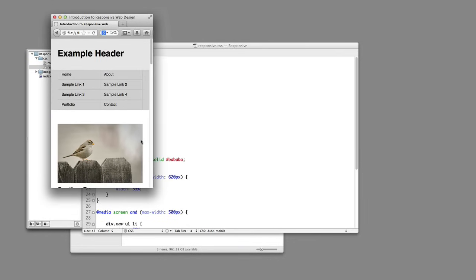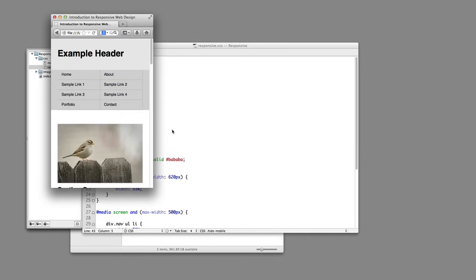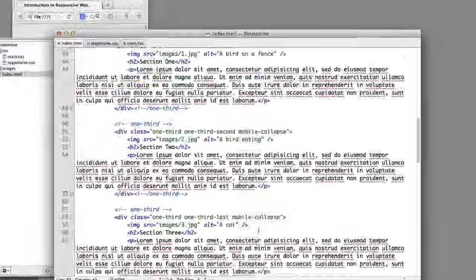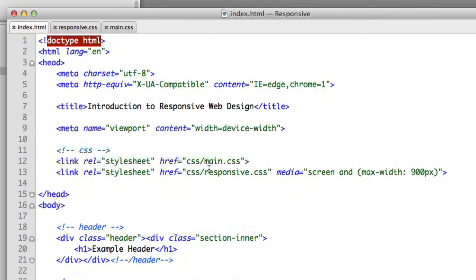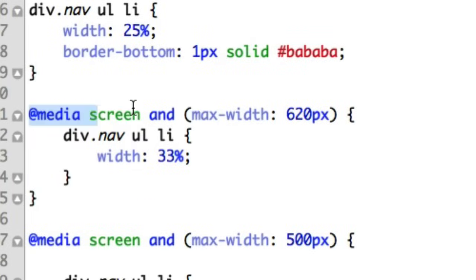Let's now review the technical side of things. We learned that there are two primary ways of including conditional code — the technical name for this is a media query. The first method was in the head section of our HTML file, where we supply a location to a file and include a media query saying if the screen has a max-width of 900 pixels — so if it's 900 or smaller — include this code. The second way to include conditional CSS, or the second form of media query, is to include code in your actual CSS file and just say media, screen, and then the same conditions with a max-width. That's really it.